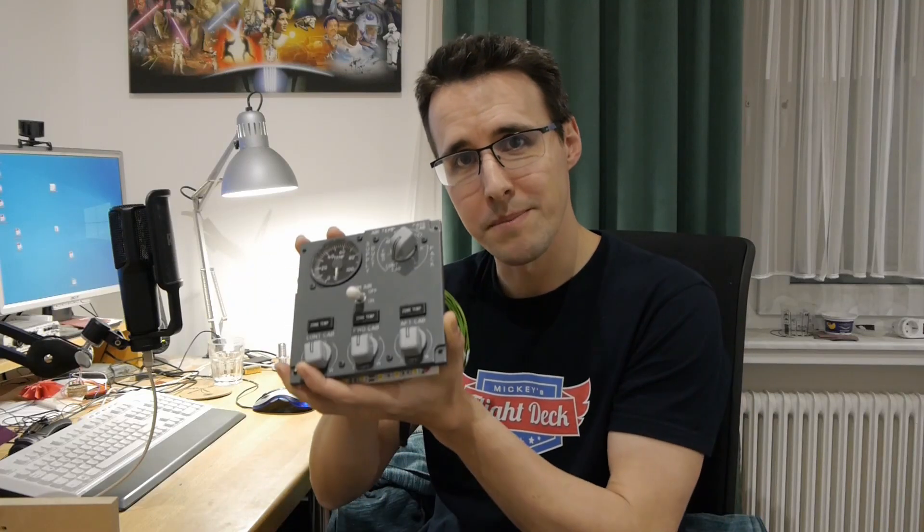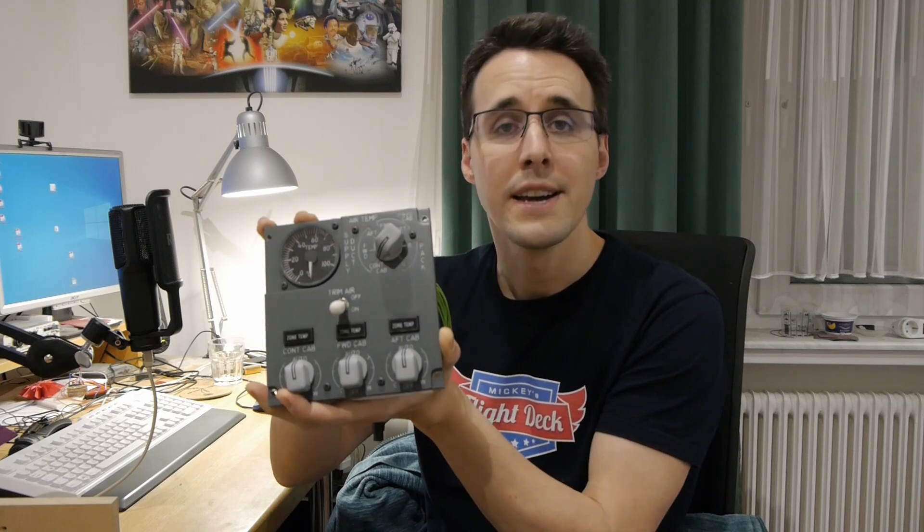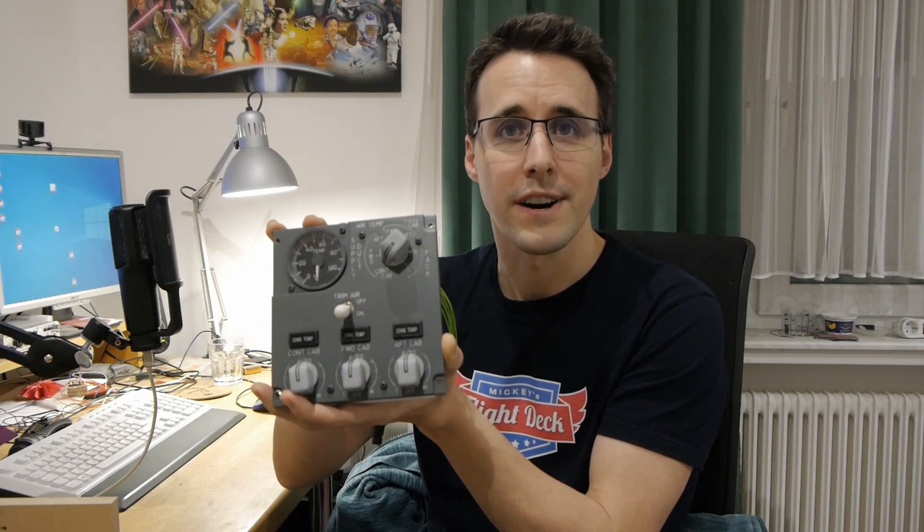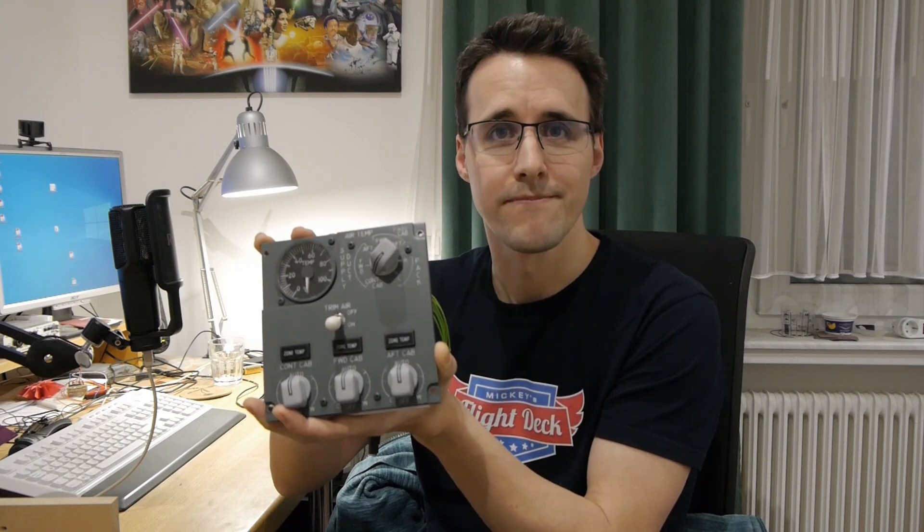Hello and welcome back to Mikey's FlyTech. Today I will show you how you can build this 737 air conditioning panel and connect it to your simulator via MobiFlight and ProSim.